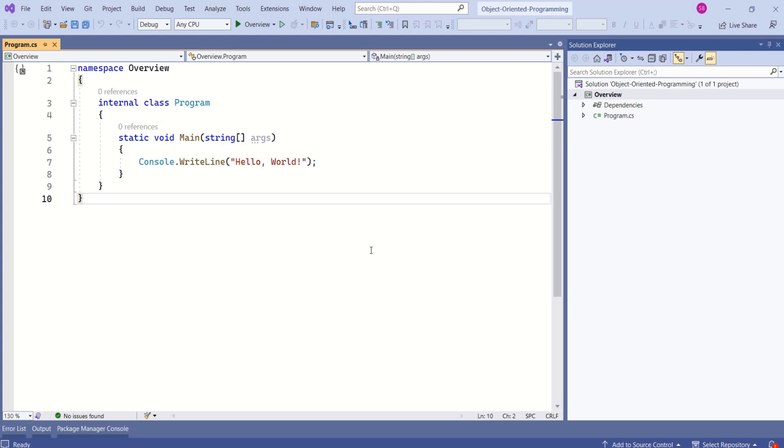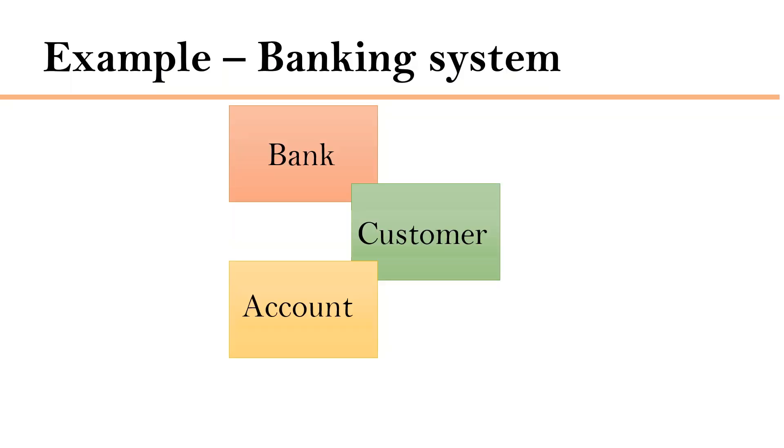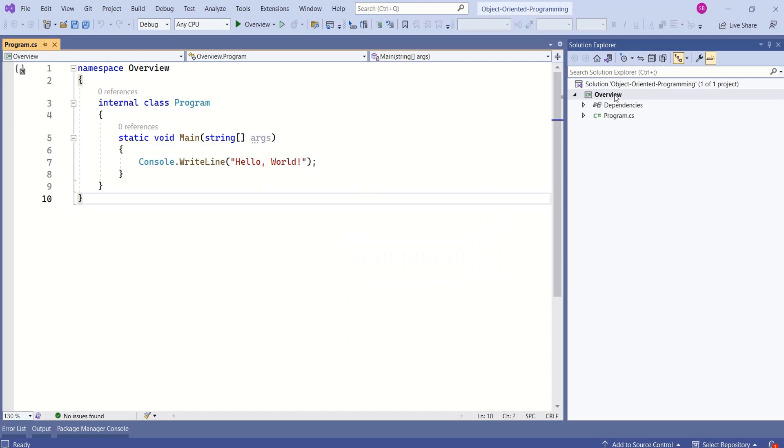This is simple control application. If we take same example, there are three components in our application. One is bank, second one is customer and we have account. As we have discussed earlier, in object-oriented application, we create classes to represent each of these components. I will add new folder.